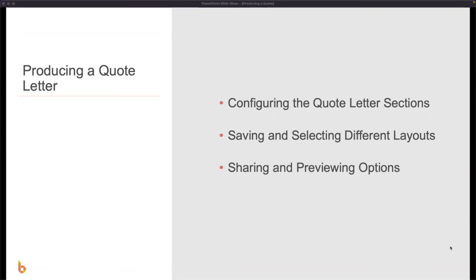In this video we're going to take you through how to produce a quote letter in BuildEXACT. We'll start by looking at how to configure the quote letter sections, how to save and select different layouts, and lastly we'll look at sharing and previewing options of your quote letter.